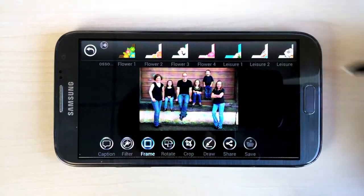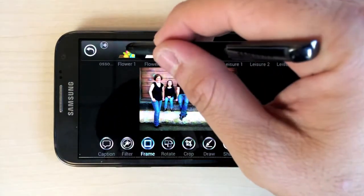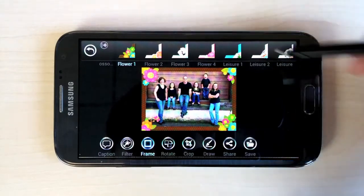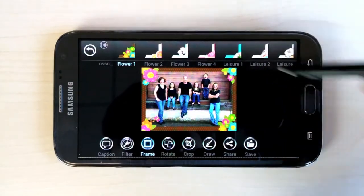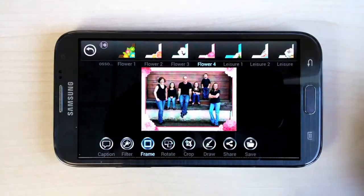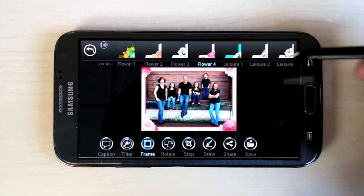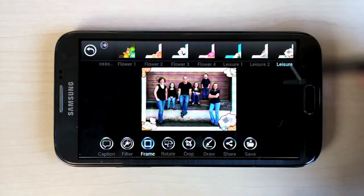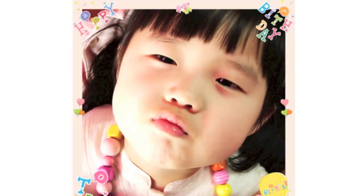Use this same process to install more Frame Packs, and you can also do this with Smart Filters as well. Now we'll be explaining how Smart Frames actually work. Here's an example of a photo that's been enhanced with a Smart Frame. Smart Frames are special because they can automatically adjust to the aspect ratio of your photo without becoming distorted.